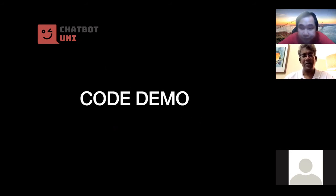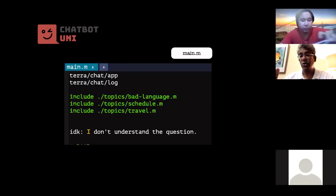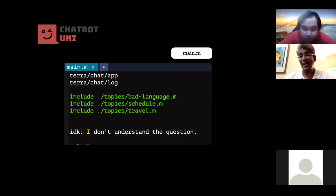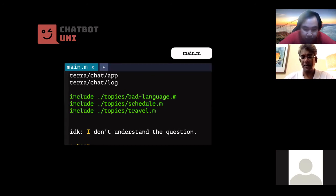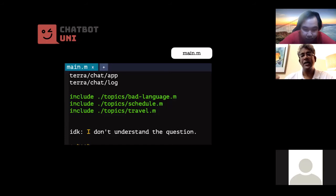Okay, so for a code demo, I've got now two topics: the travel topic contains all the templates, and the schedule template, schedule.m, contains the Smojo words that I've defined.